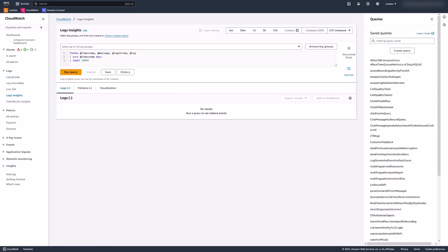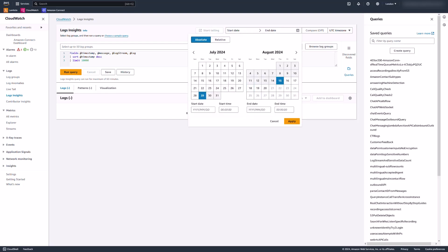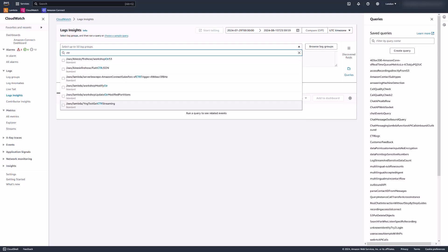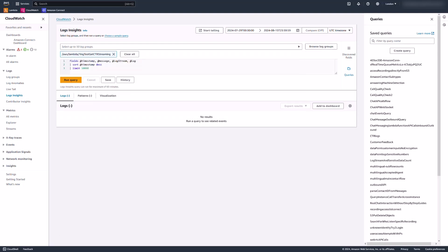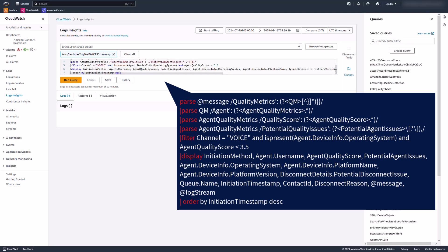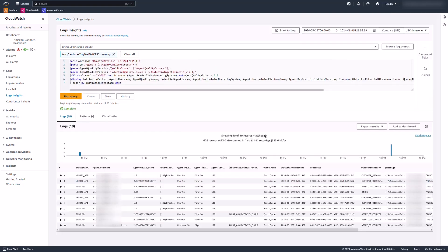Let's use the CloudWatch Insights query tool to query the voice quality metrics from that log group. First, I need to specify a time range. And then, I'm going to select a log group. Now, I'm going to enter the query and run the query.